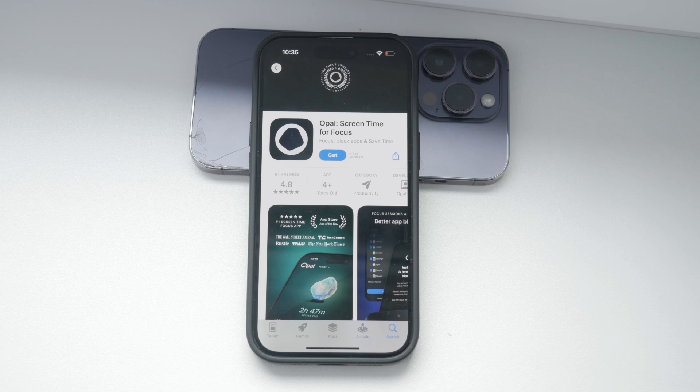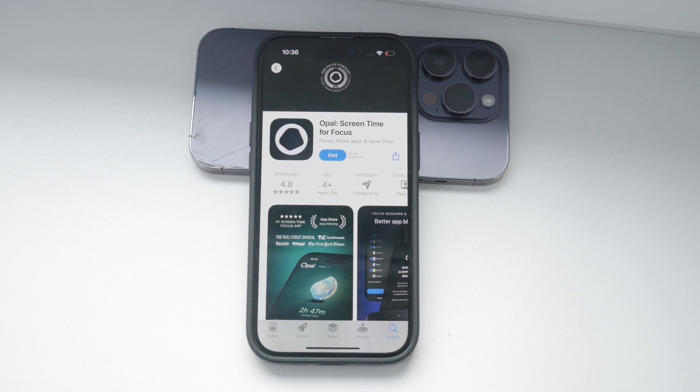So to sum up, using Screen Time is a straightforward way to restrict app usage on your iPhone. Just open Settings, go to Screen Time, set it up if you haven't already, and add limits to the apps or categories you want to control. Adjust the time limits to suit your needs and consider third-party apps like Opal for additional control.